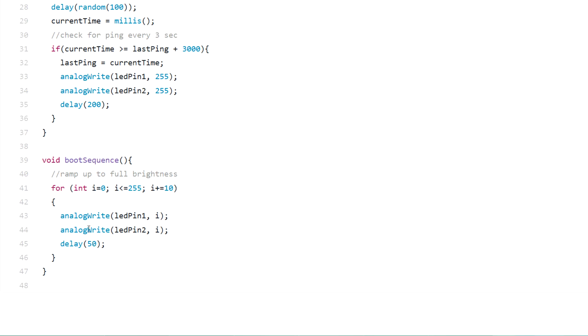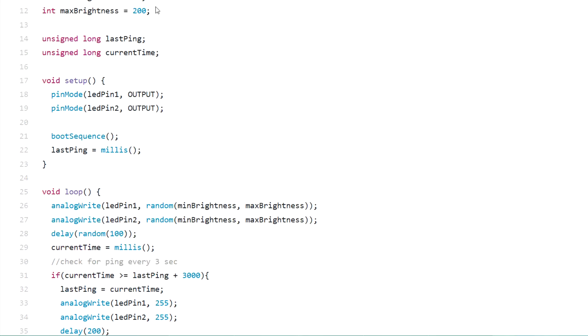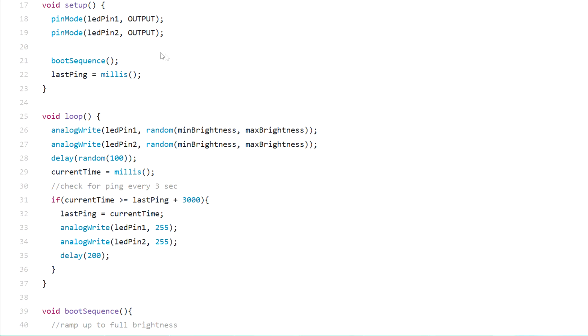In the main loop we have setting a random value between the minimum and the maximum brightness set in the top section of the code, and then a random delay of up to 100 milliseconds.